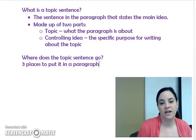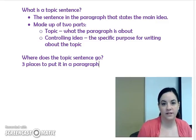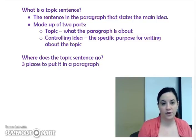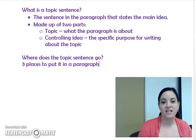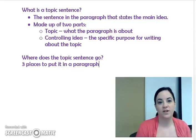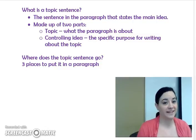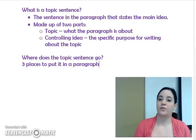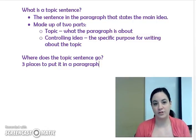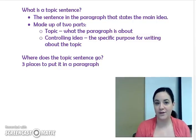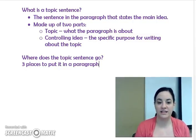Now that we know what a topic sentence looks like, let's talk about where it goes in a paragraph. I've jumped back to the note pages to give you some ideas. As we'll see as my videos get more into essay writing, the number three comes up a lot. There are usually three ways or three parts to do something, and here there are three places to put a topic sentence in a paragraph.